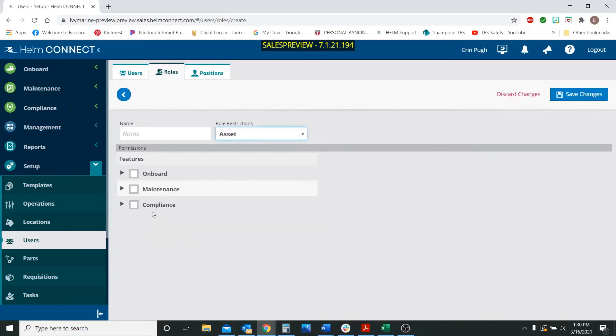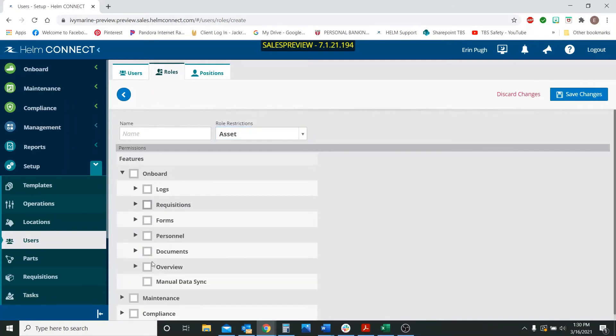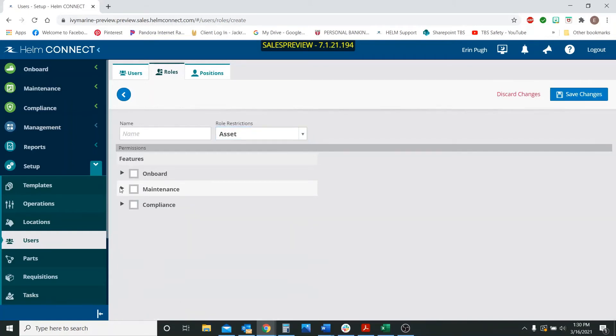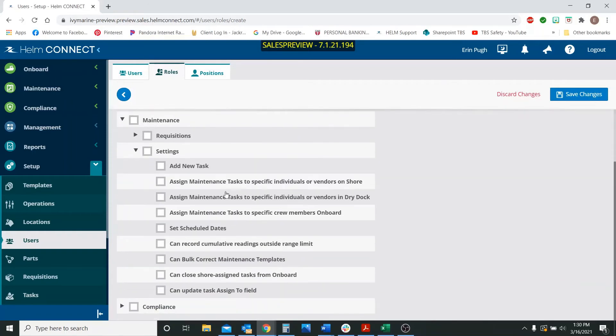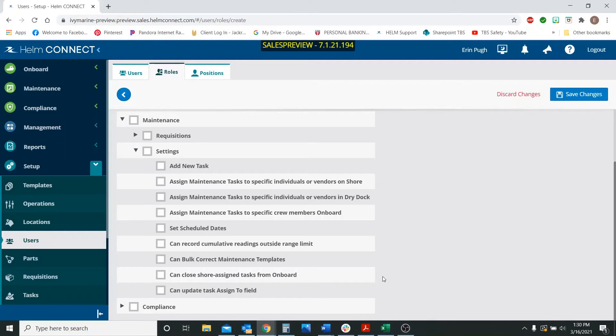There's two new areas where this is living. I'm going to go here and setting. So under maintenance and settings, these bottom two boxes are the newest user permissions that have been made available to you.